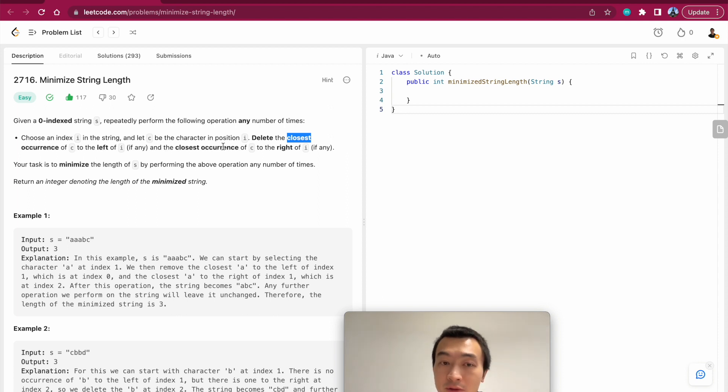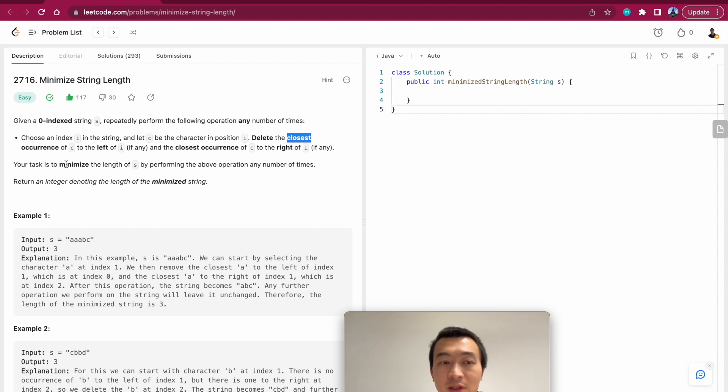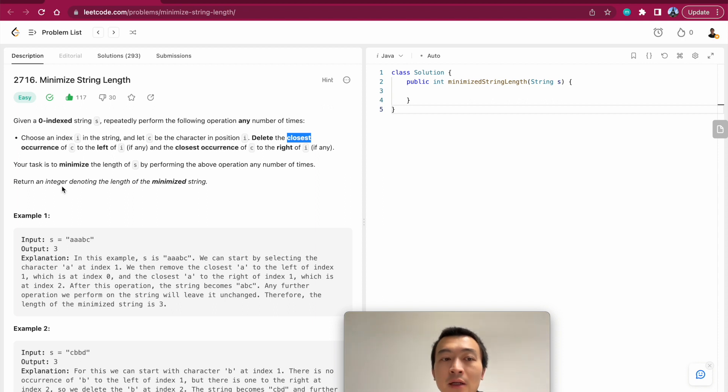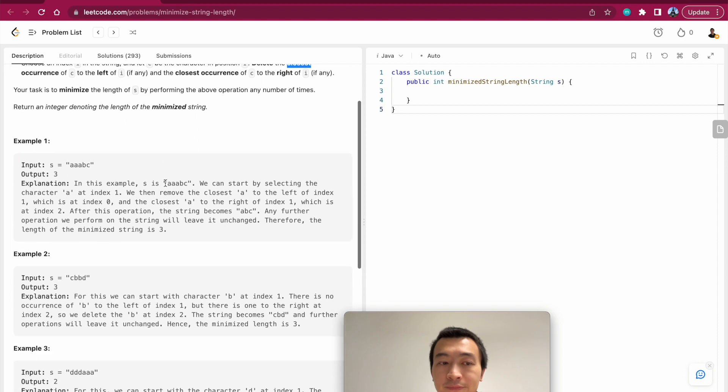And the closest occurrence of c to the right of i if any. Your task is to minimize the length of s by performing the above operation any number of times. Return an integer denoting the length of the minimized string.